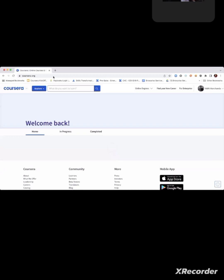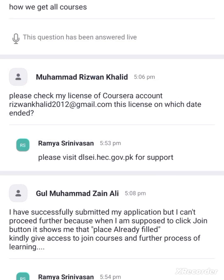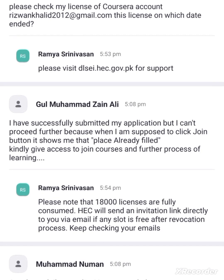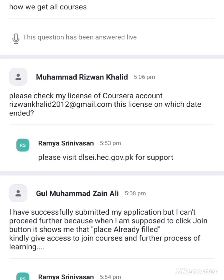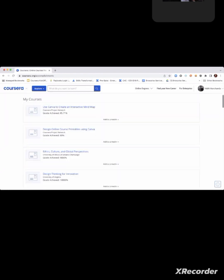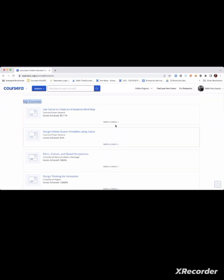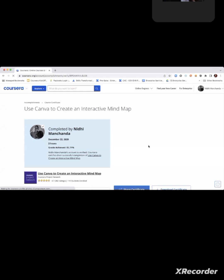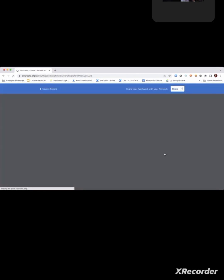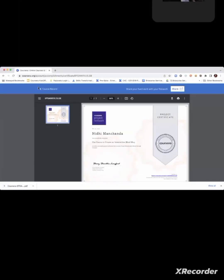Many students have asked about certificate support on Coursera. I want to clarify — this is my personal profile. If I click on my profile name and go to the Accomplishments section, you can see the certificates I have earned. I am showing all the certificates I have completed. If you click on the link, the certificate will open for you, and you can also download it. Some students asked if they can download the certificate in PDF form — yes, you can download it.